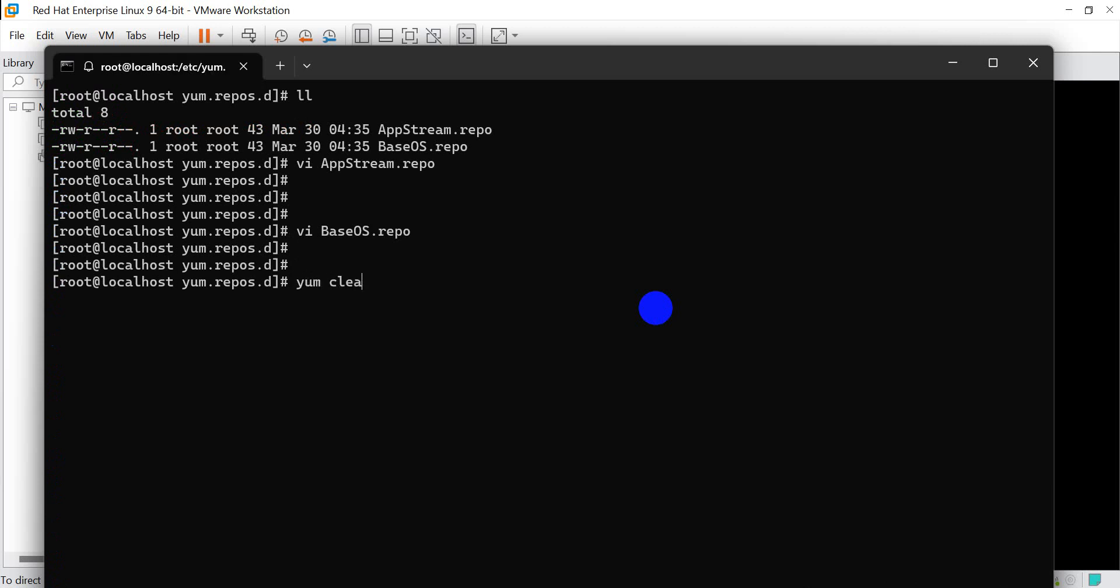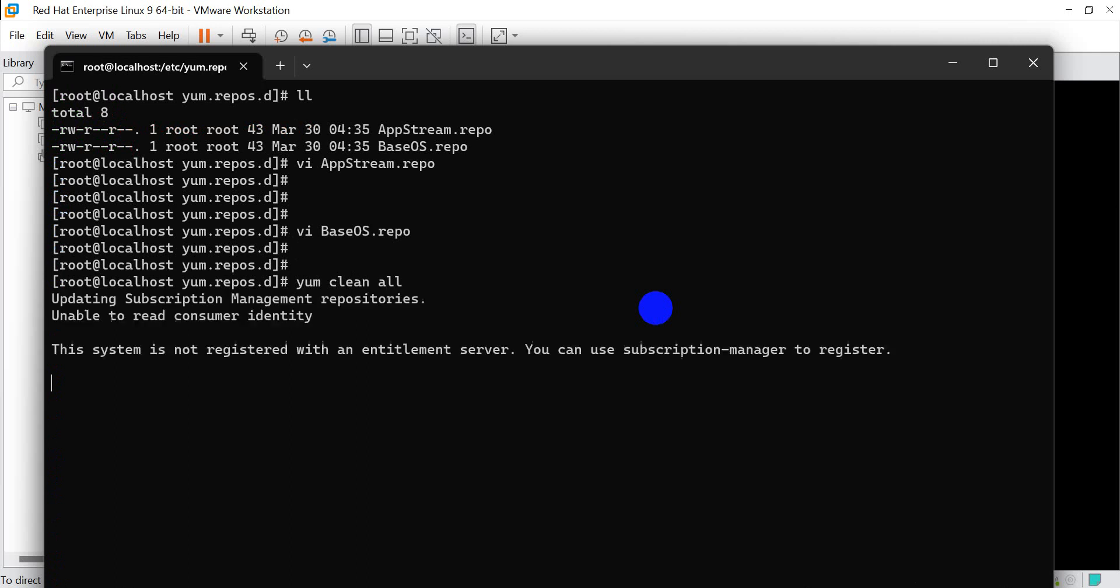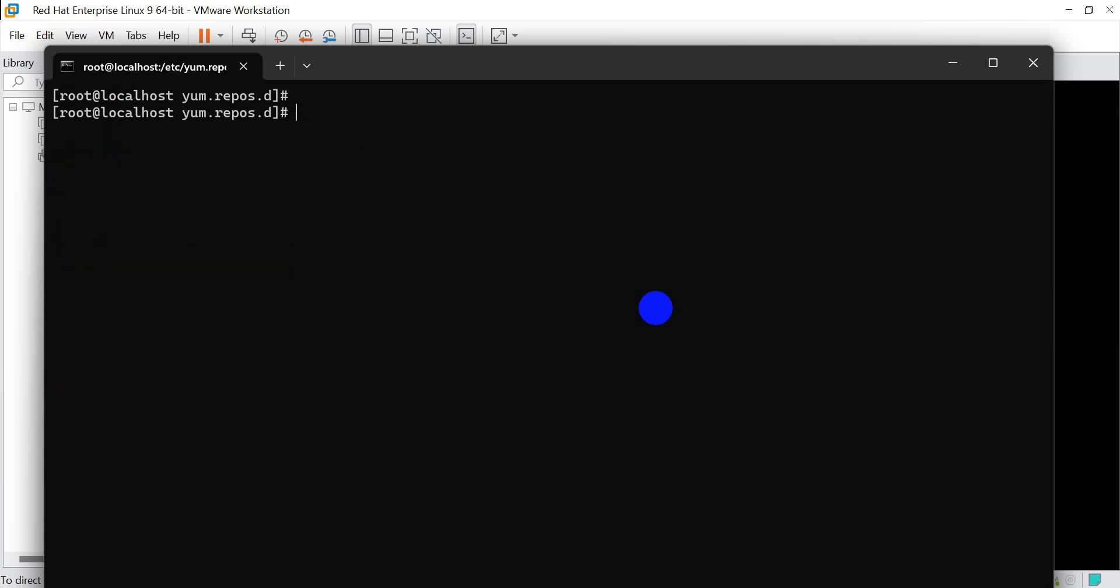yum clean all. And yum repo list all. I think the repo configuration is done.